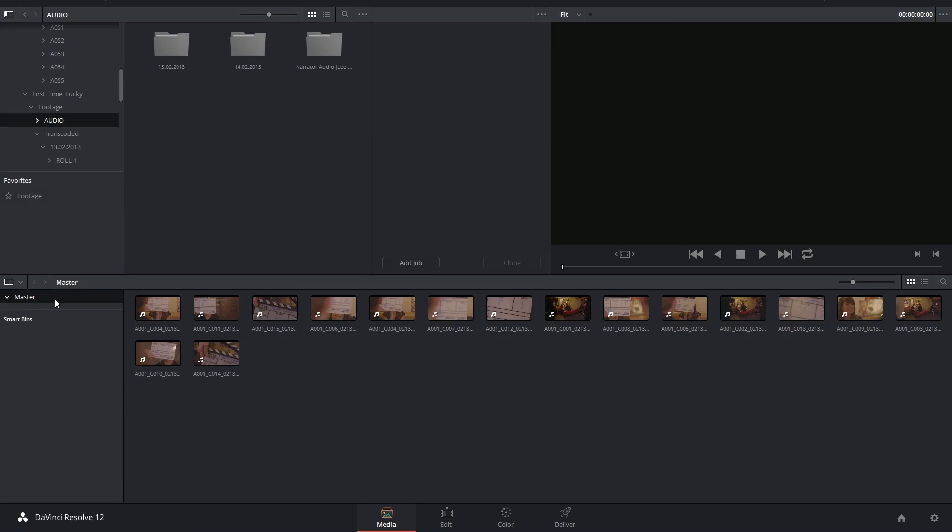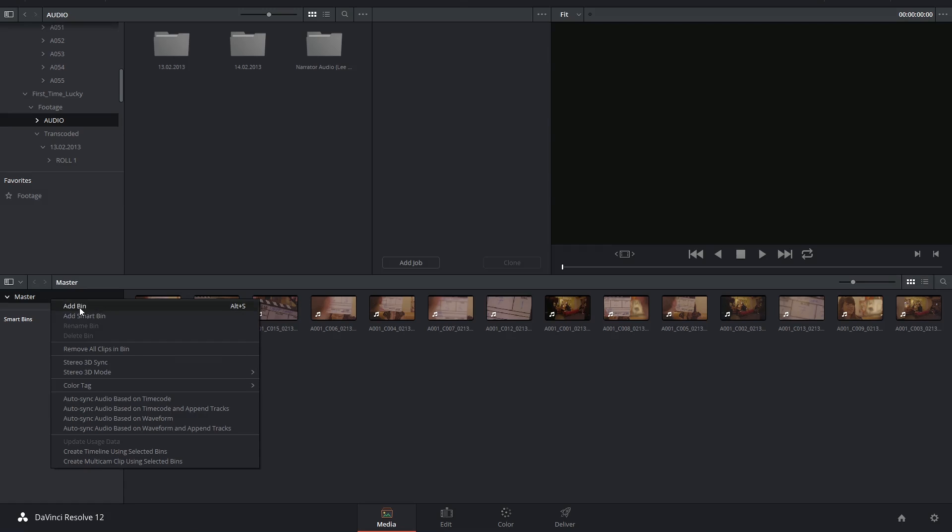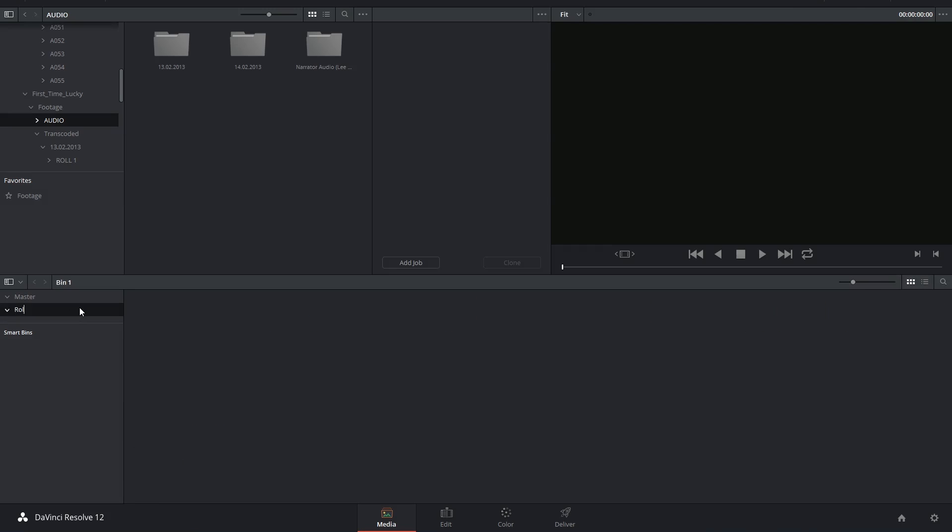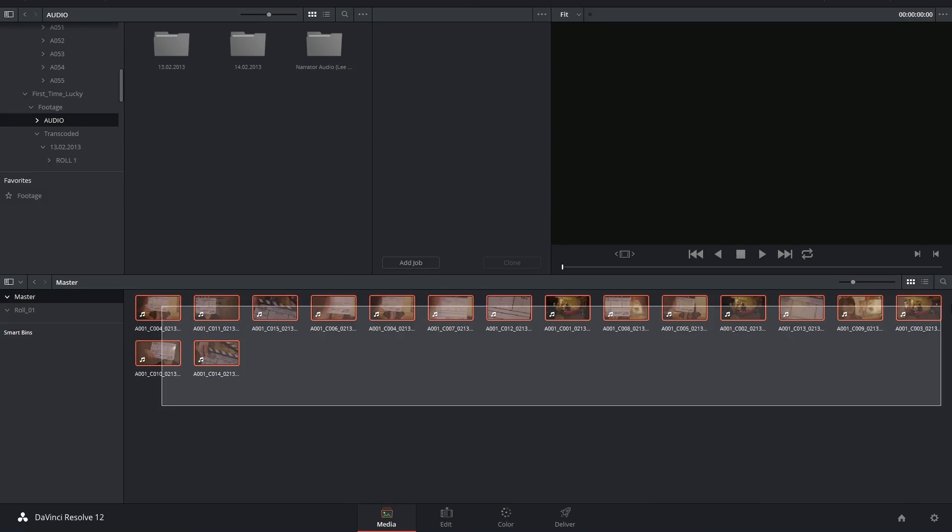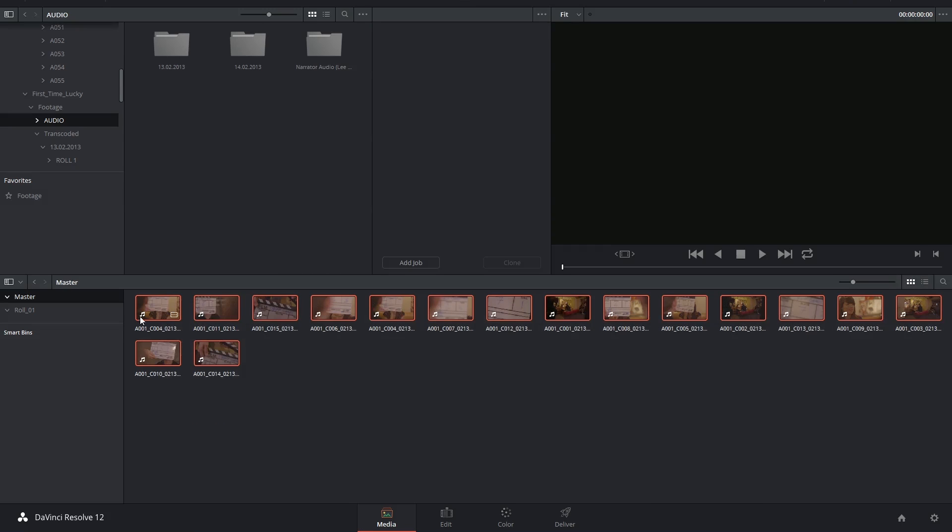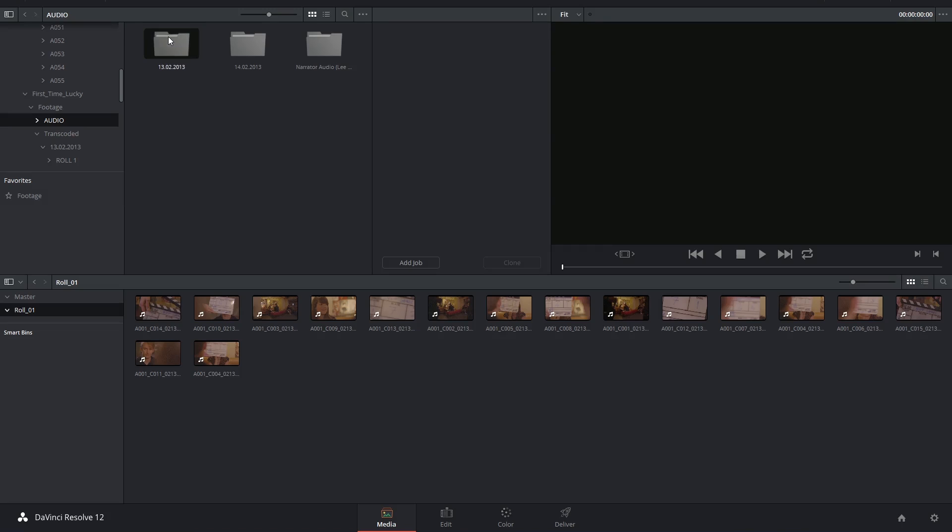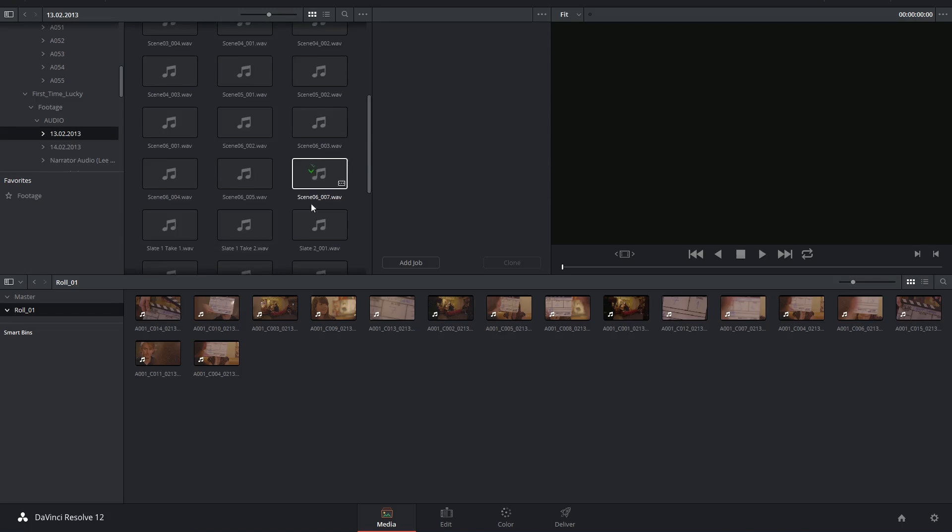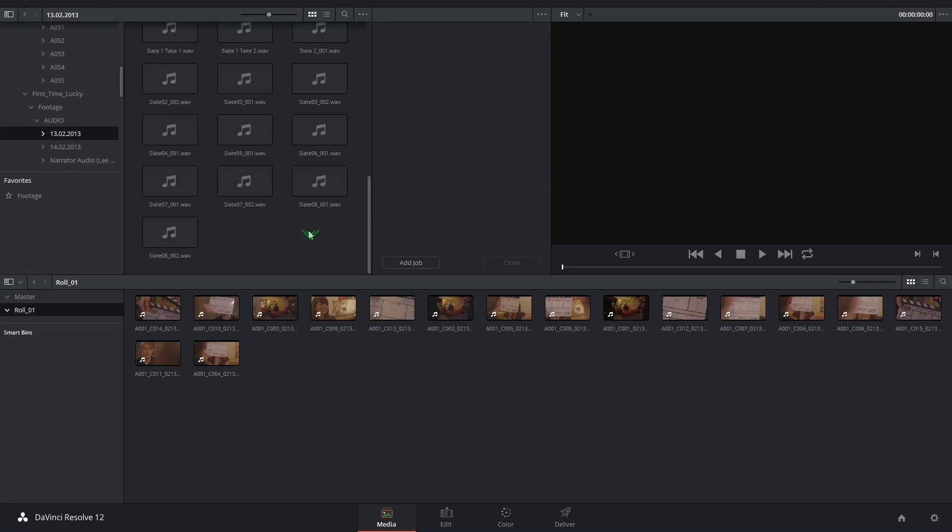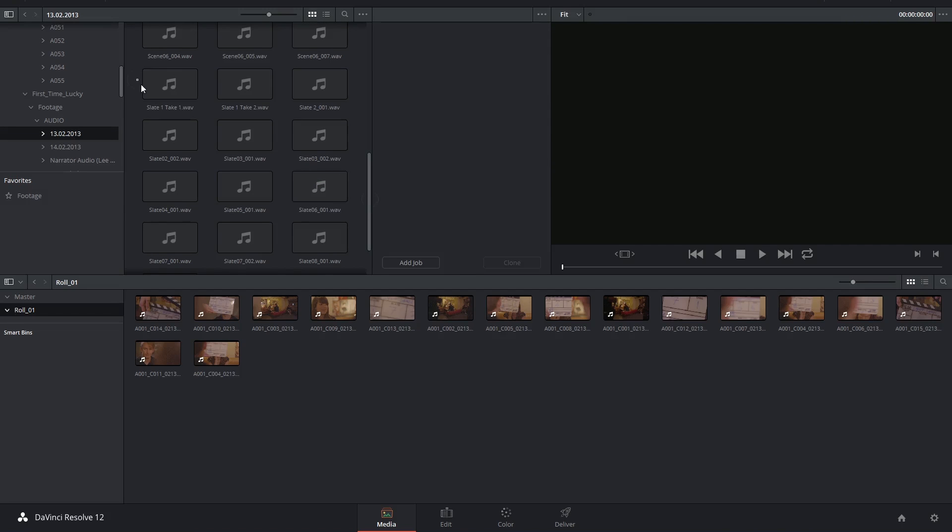Now right now all my footage is inside of the master bin. I'm going to organize it into its respective roles, and I could choose to import this audio into the same bin.